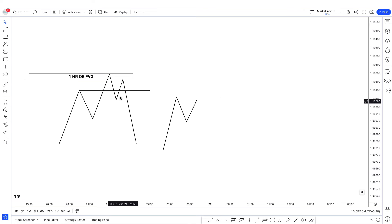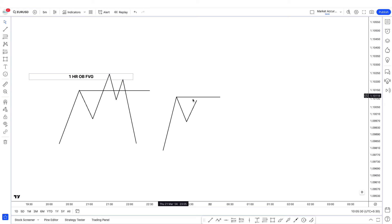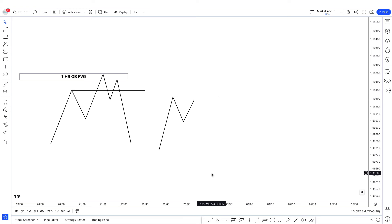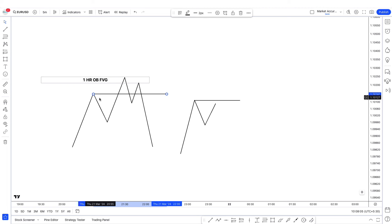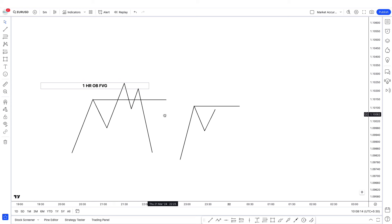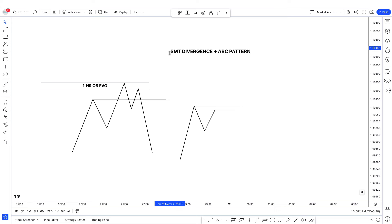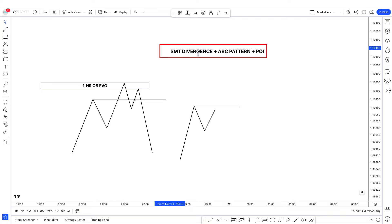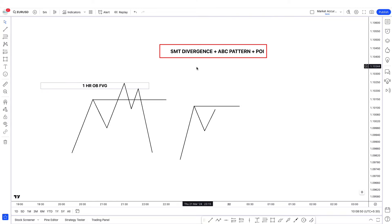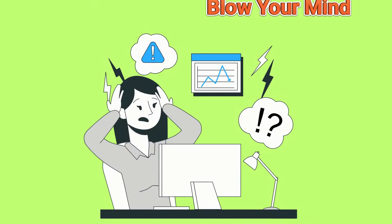Then you look for market structure shift following the ABC rules and take your entry, also considering the kill zone timings. This is something you can use for the rest of the year and you're going to be insanely profitable. You can use SMT divergence standalone — you don't need to combine these. But if you do, your setup gets even better. You will have more confidence in your setup because you're using three confluences: SMT divergence, ABC, and POI.